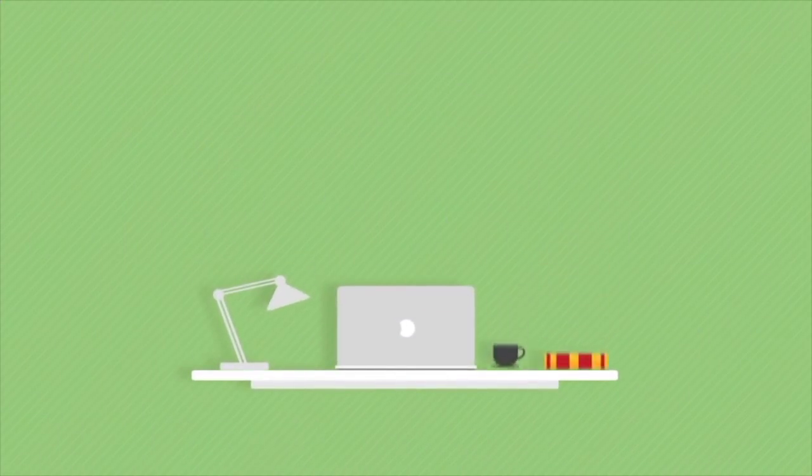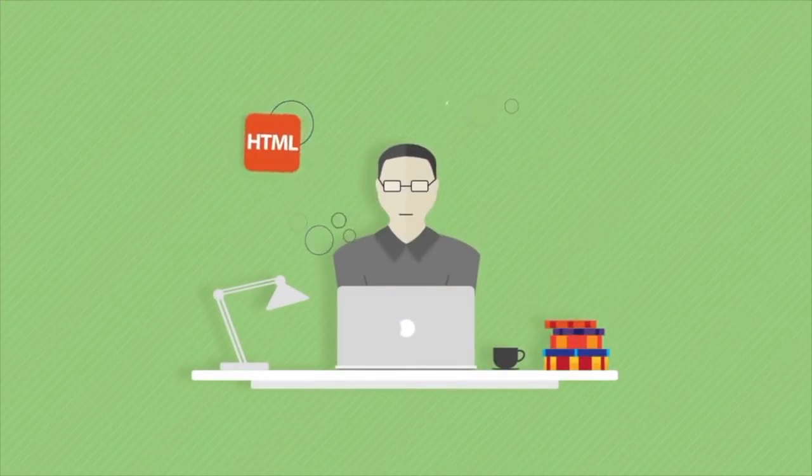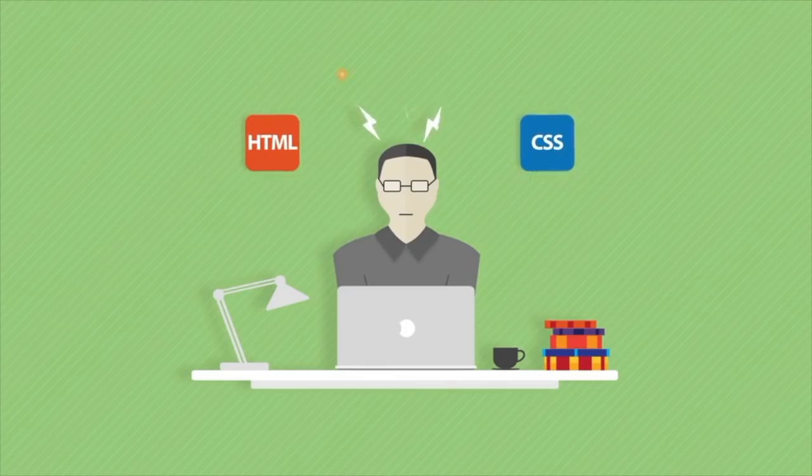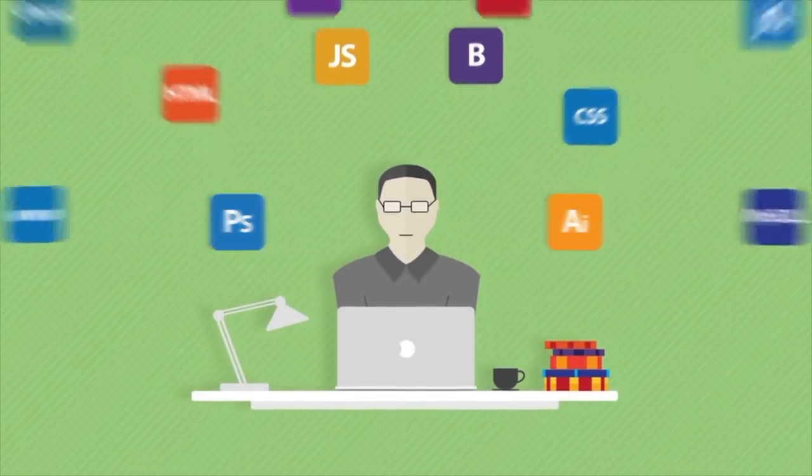You can start learning the principal tools of building a website, like HTML, CSS, JavaScript, Bootstrap, Photoshop, Illustrator... well, you get the idea.